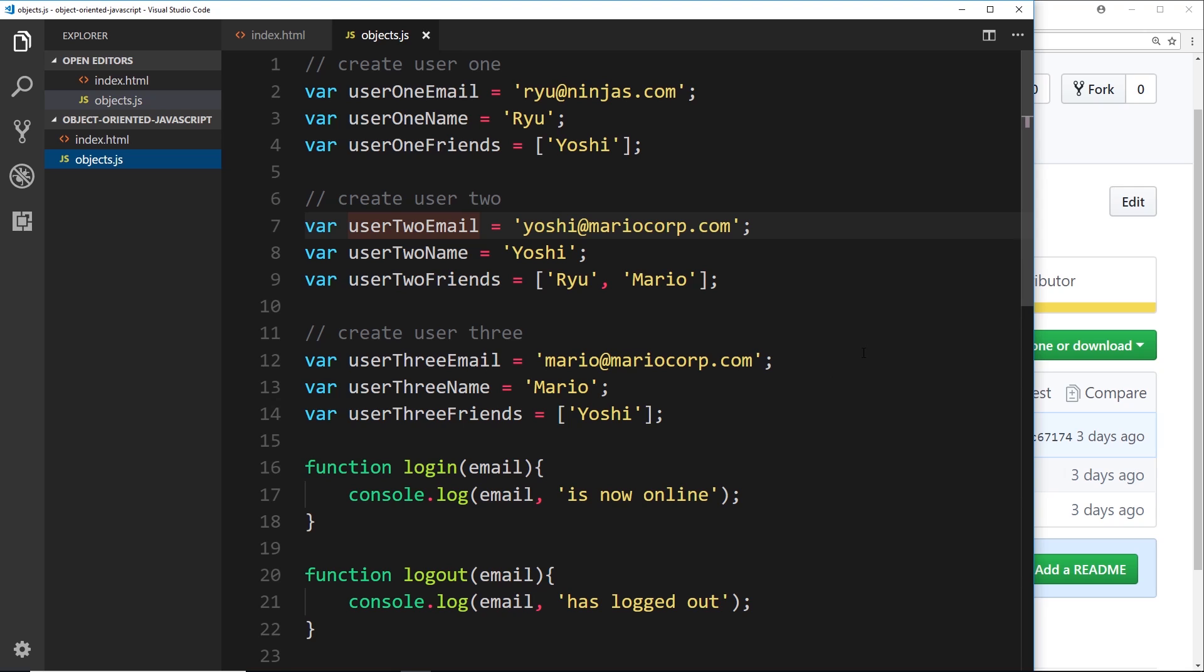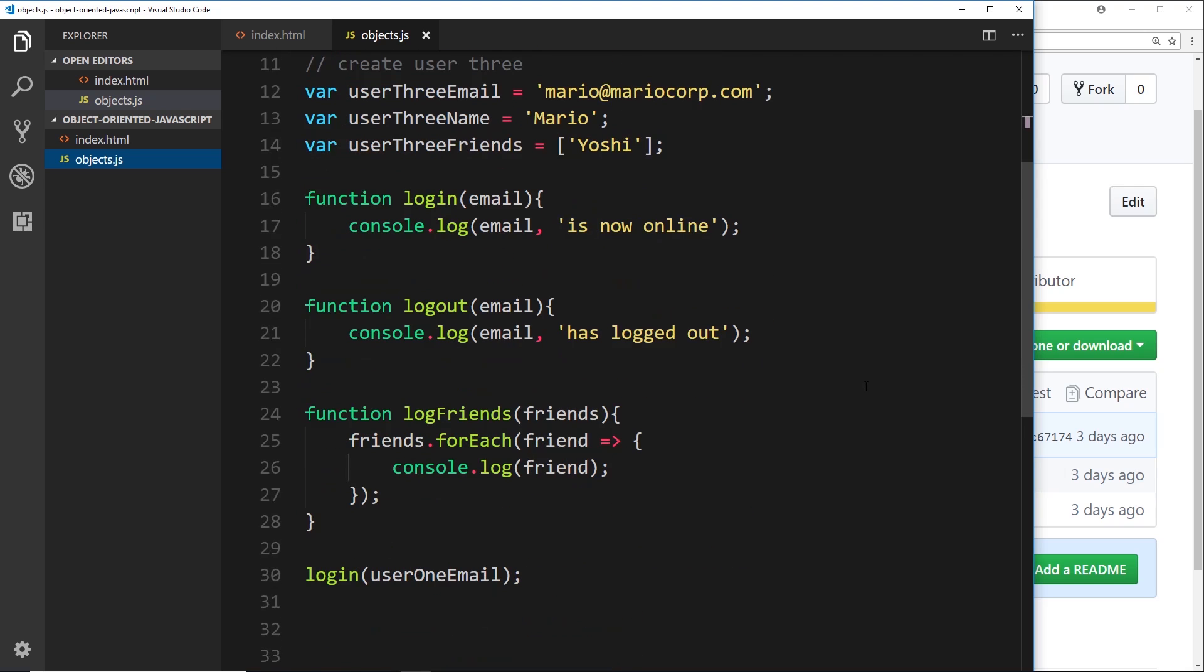So we're creating all of these different variables for these different users, and we also have these functions down here for logging in, logging out, logging friends. Now if we were to continue coding like this, then pretty soon we'd have what's known as spaghetti code, where everything's kind of all over the place and nothing's centralized or contained together.